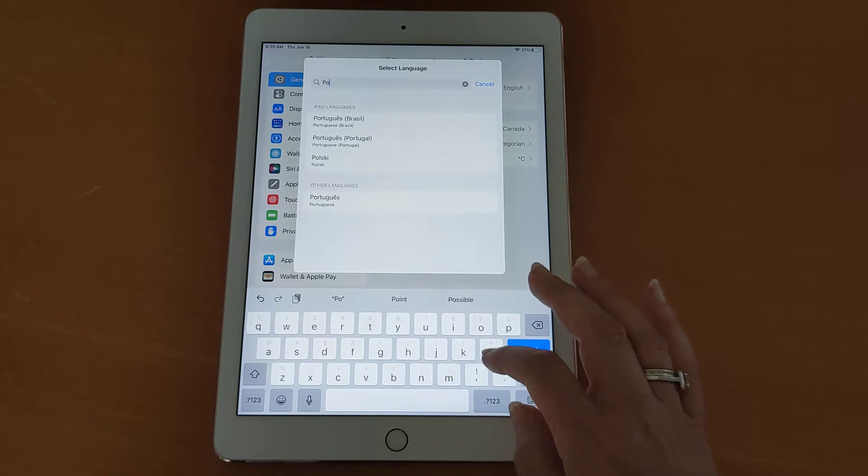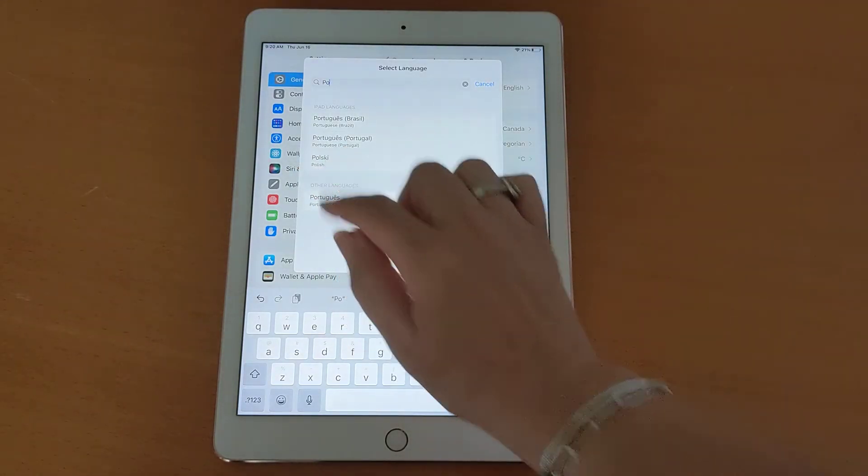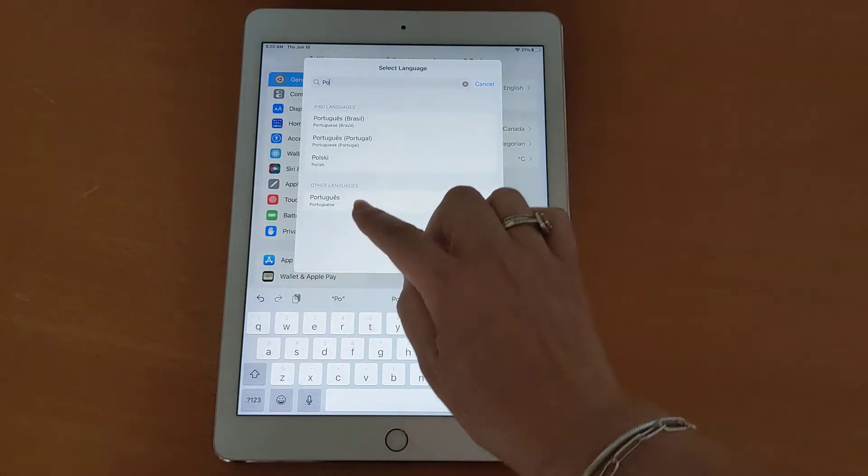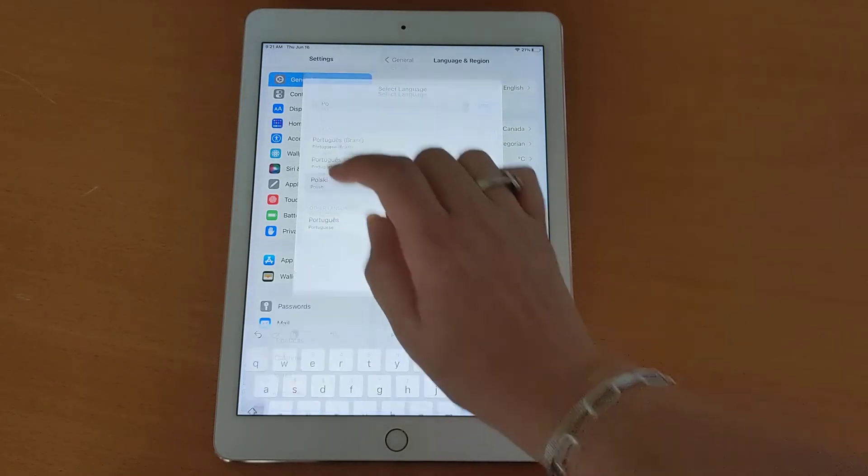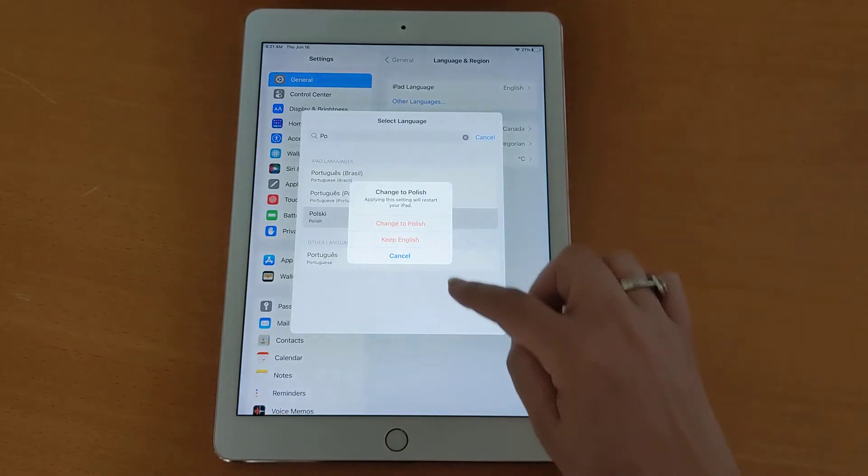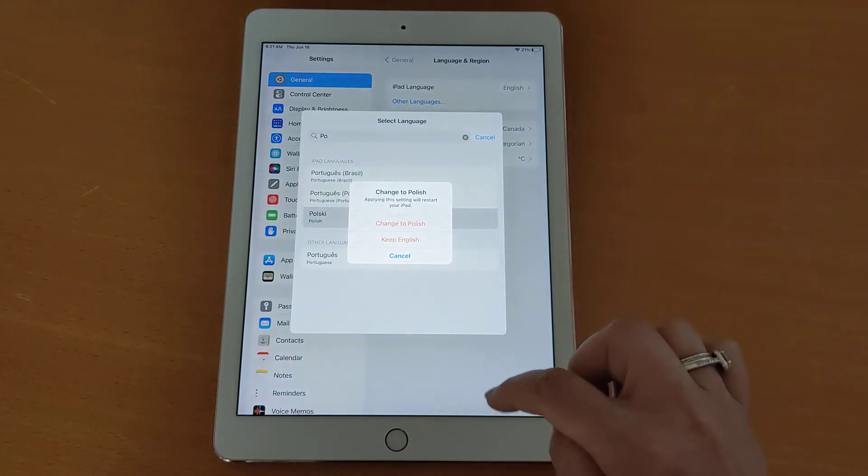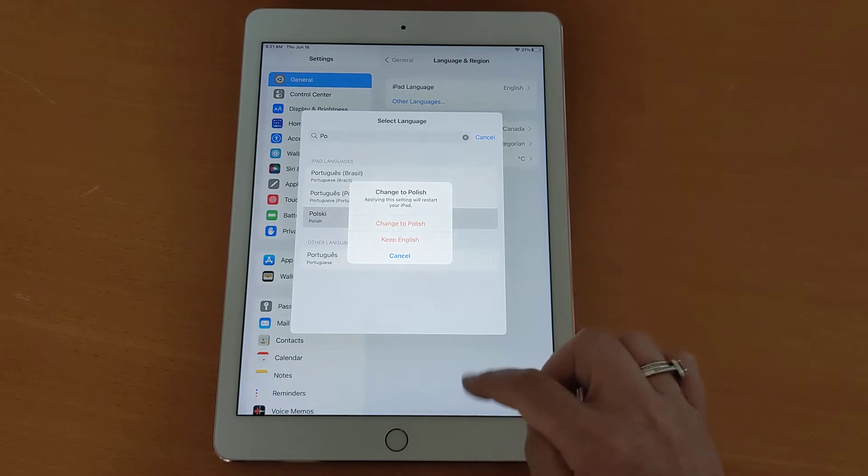I can just start typing and the system will give me options. I click Polish and the system asks me, do you want to change it to Polish or do you want to keep the English?